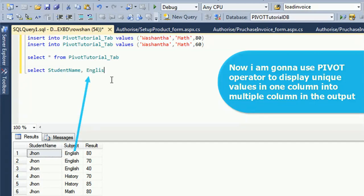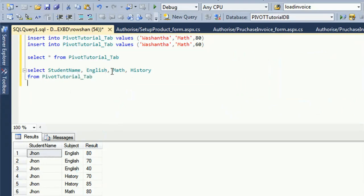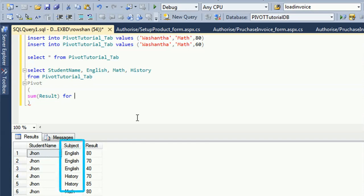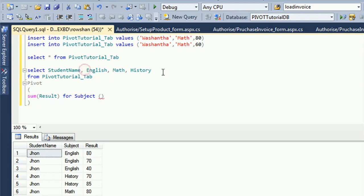To write the PIVOT operator, first select the column names: StudentName, English, Math, History. These subjects are declared as output columns — English, Math, History — FROM PivotTutorialTab. You must use an aggregate function such as SUM in the PIVOT operator: SUM(Result) FOR Subject IN (English, Math, History).